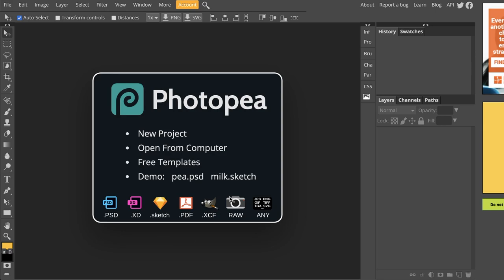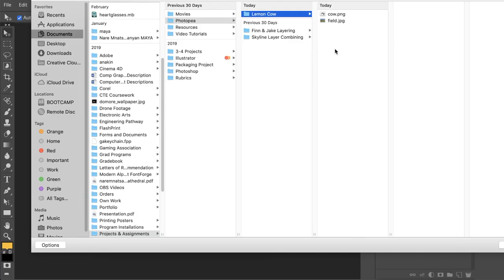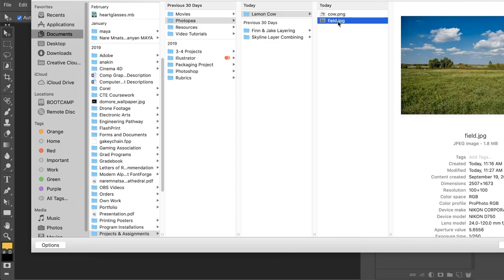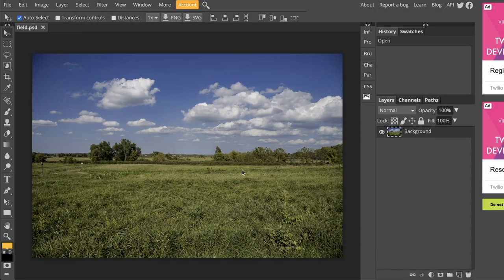So the first image that we want to open and work with is the field. I'm going to go to File, Open. You can also just go to Open from Computer right there. I hopped ahead and found my file. It's right here. It's called Field.jpg. I'm going to go ahead and open it. And the image is going to look like this.